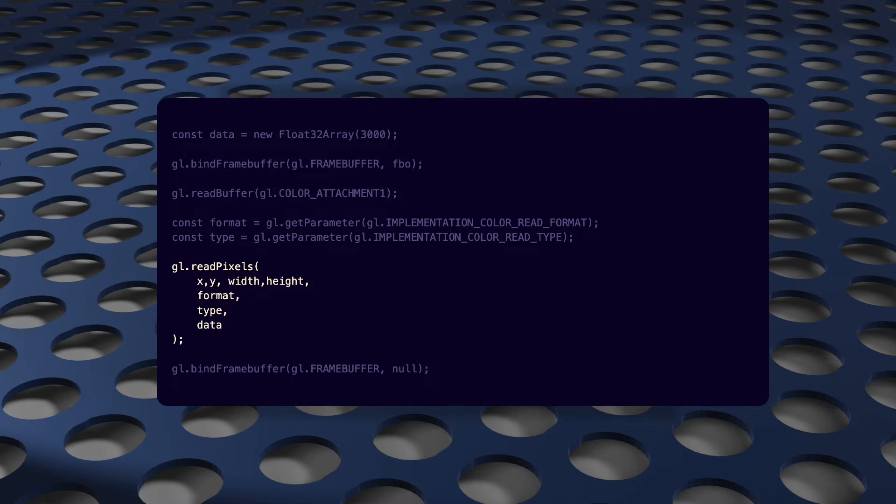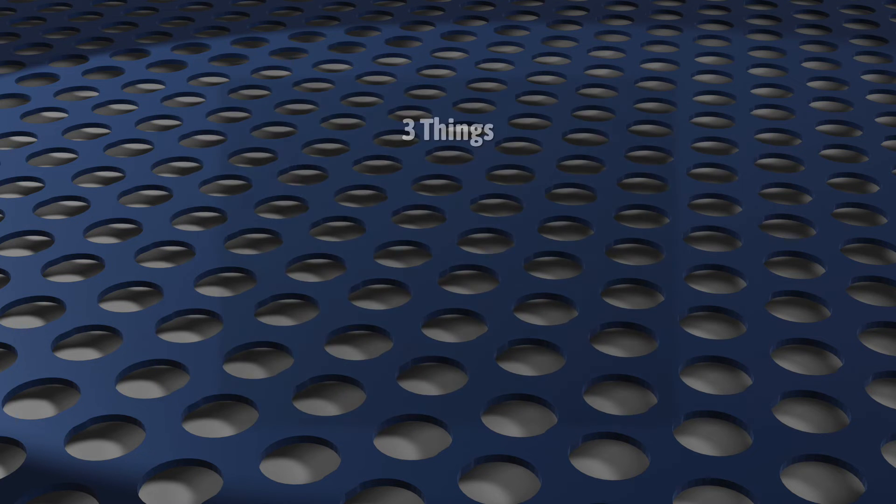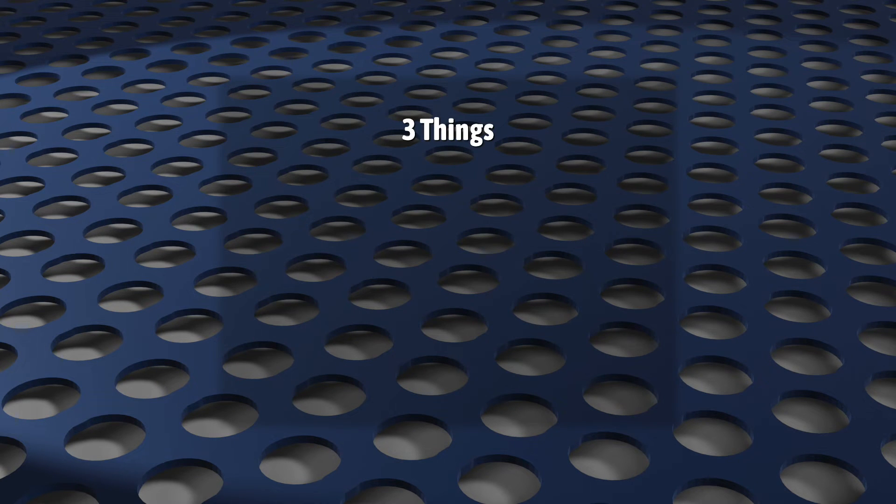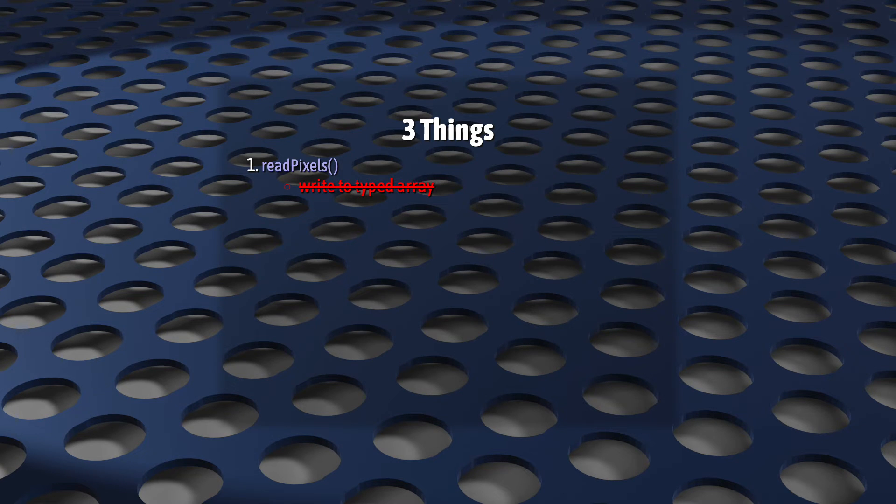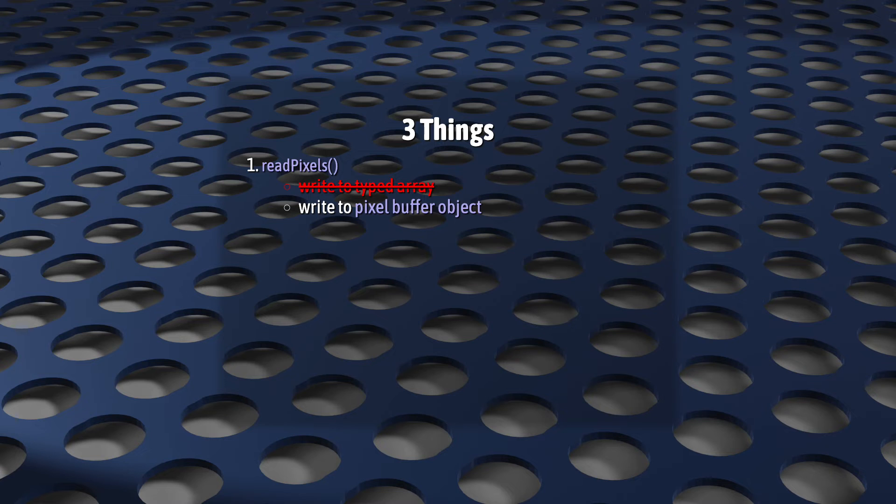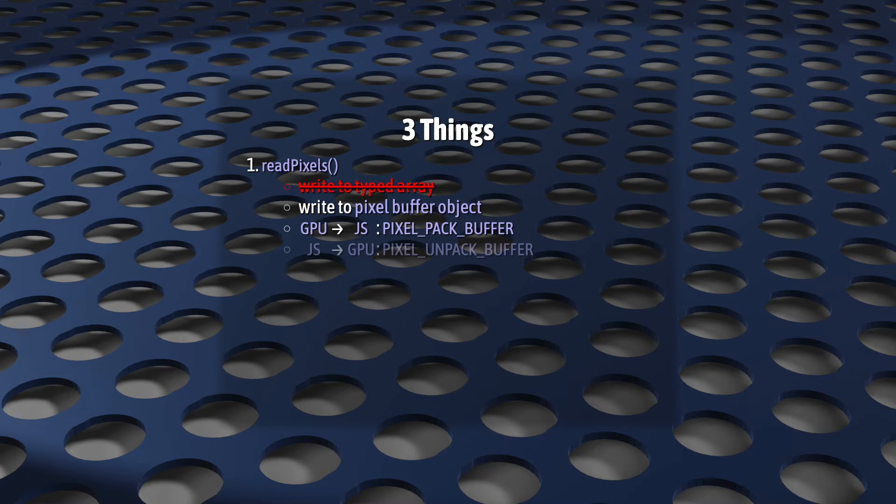When this happens, we need to make this whole operation asynchronous. And to do that, we're going to need to do three things, just three.